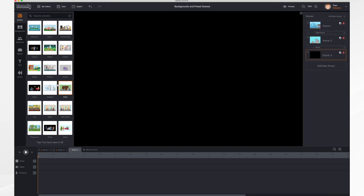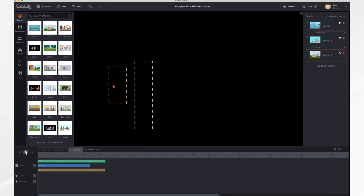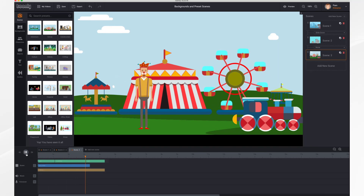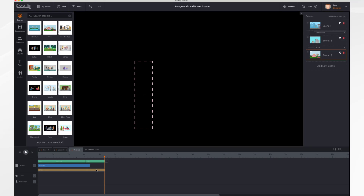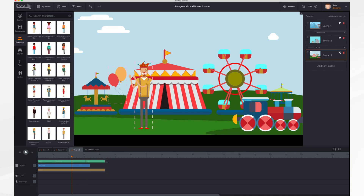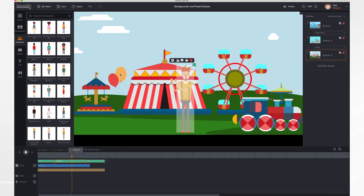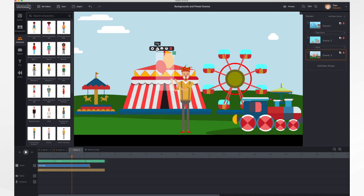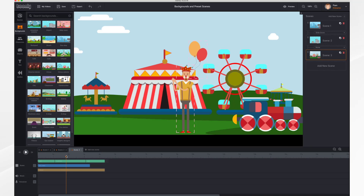These are all pre-created scenes — they have backgrounds, people, and props. Let's add one to take a look; I've selected the Circus. There's our background with a character and some props. It works just like the regular background — you can right-click on the bar and change your entrance and exit effects if desired, and you can add objects and characters as needed. You can also move your characters around within the scene and customize it however you'd like. That's it for backgrounds and scenes, thank you for watching.